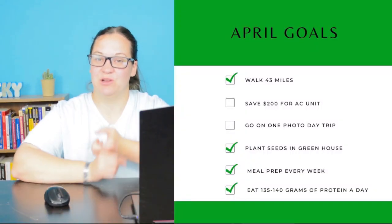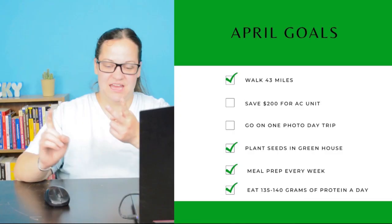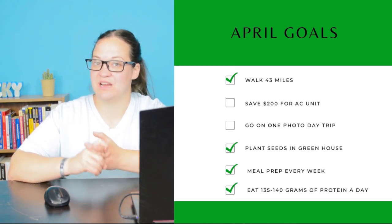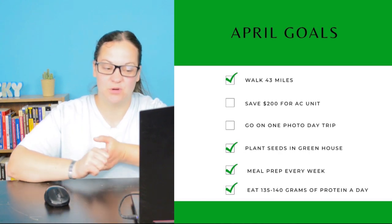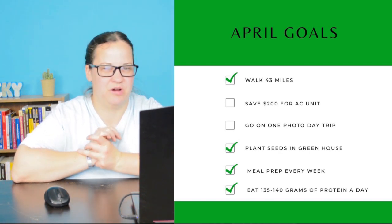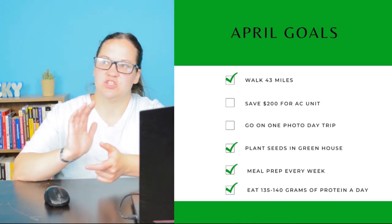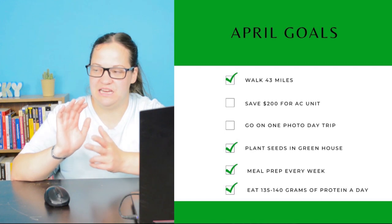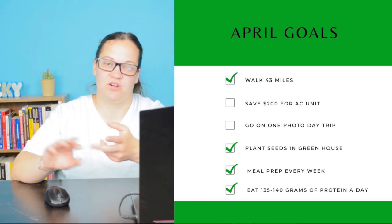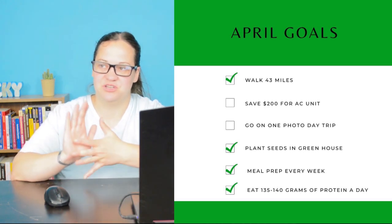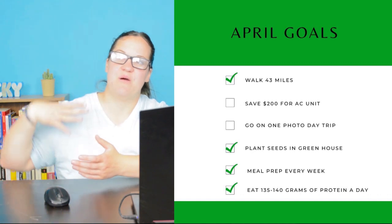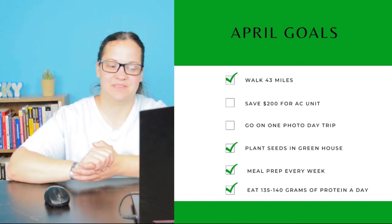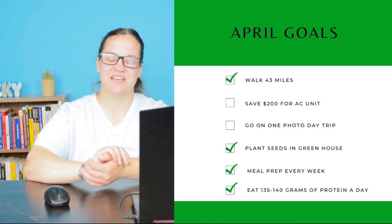I planted seeds in my greenhouse and got those started and I'm getting ready to transplant into my garden this month. I did meal prep every week. That is working out really well for me and it's helping me eat 135 to 140 grams of protein a day. And that is the only thing that I'm really prioritizing right now. Focus on getting my protein in and not so much on how many calories I'm eating as far as veggies and carbs and fats, because I want to maintain muscle as I'm losing fat.